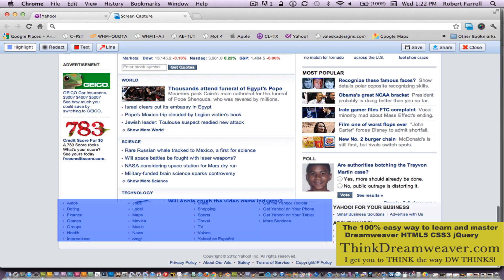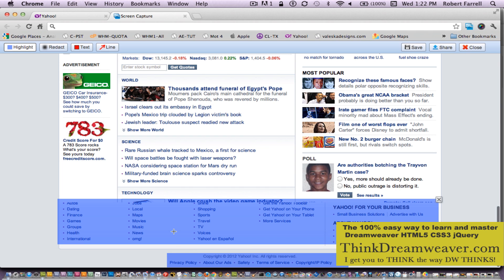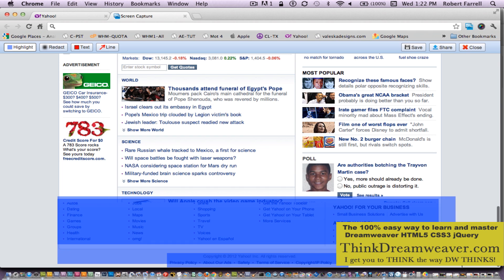Down here could be footer tags. This could also be footer down here as well. This whole entire section in here could be footer.